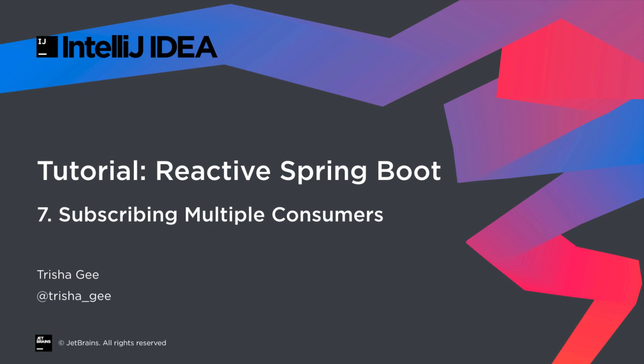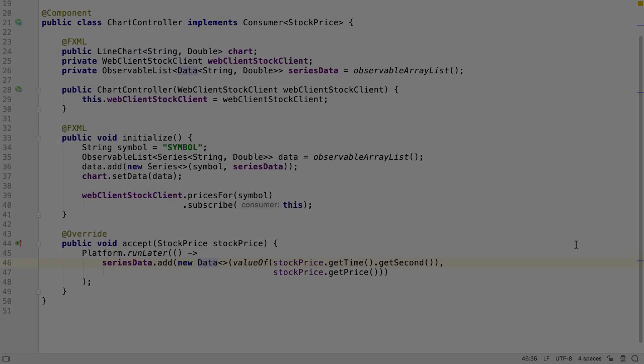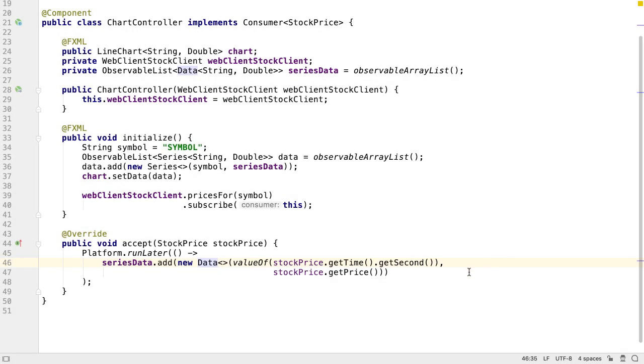In the last video, we made our JavaFX line chart subscribe to prices from our reactive Spring Boot service and display them in real time. In this video, we're going to update the chart so that it subscribes multiple times and can show multiple sets of prices on the same chart.